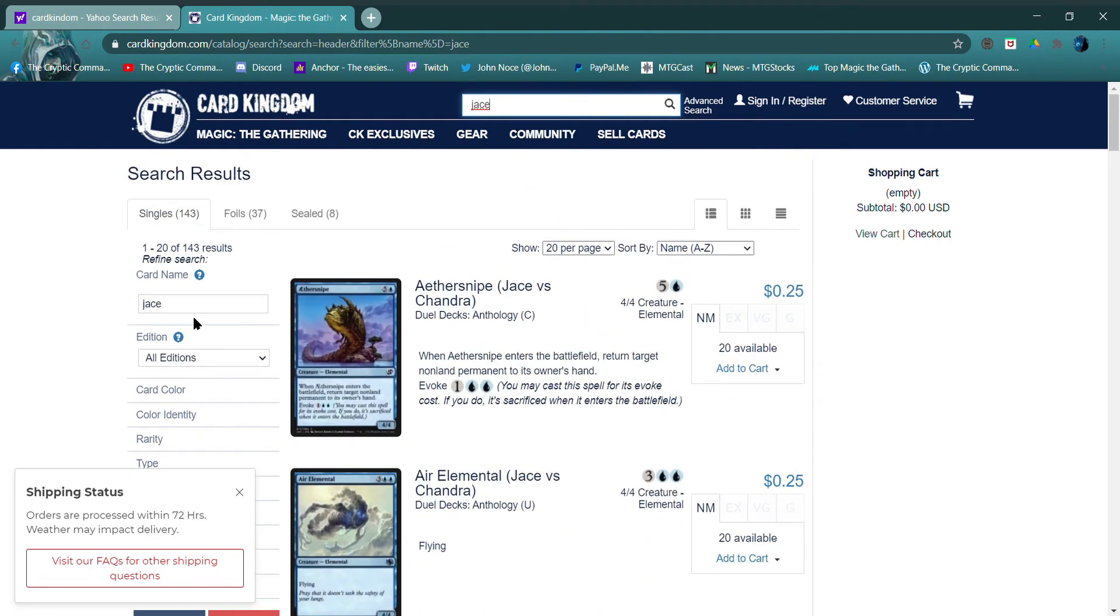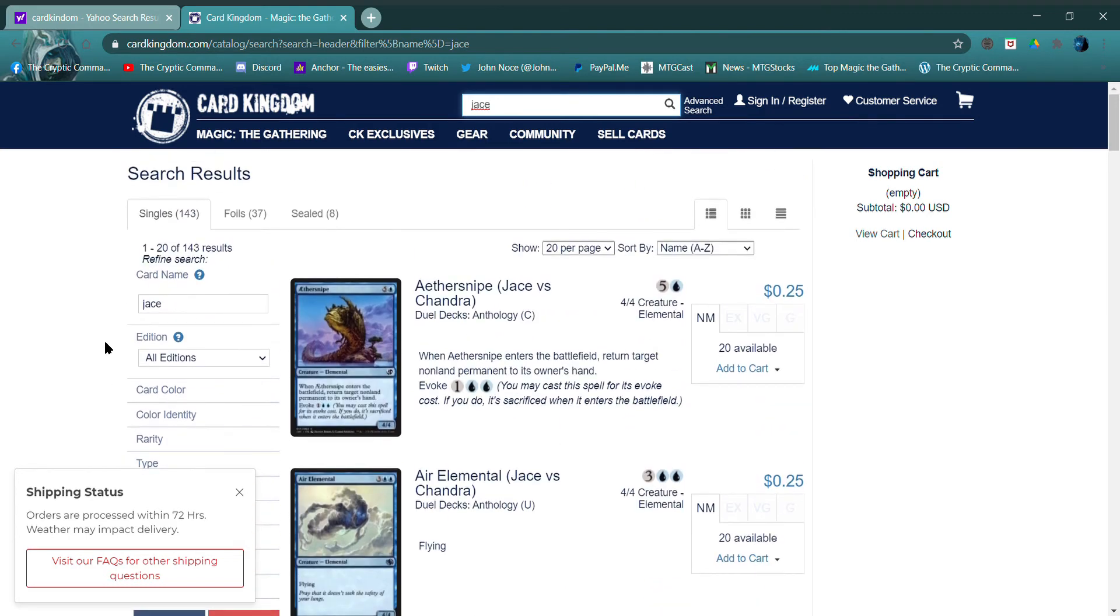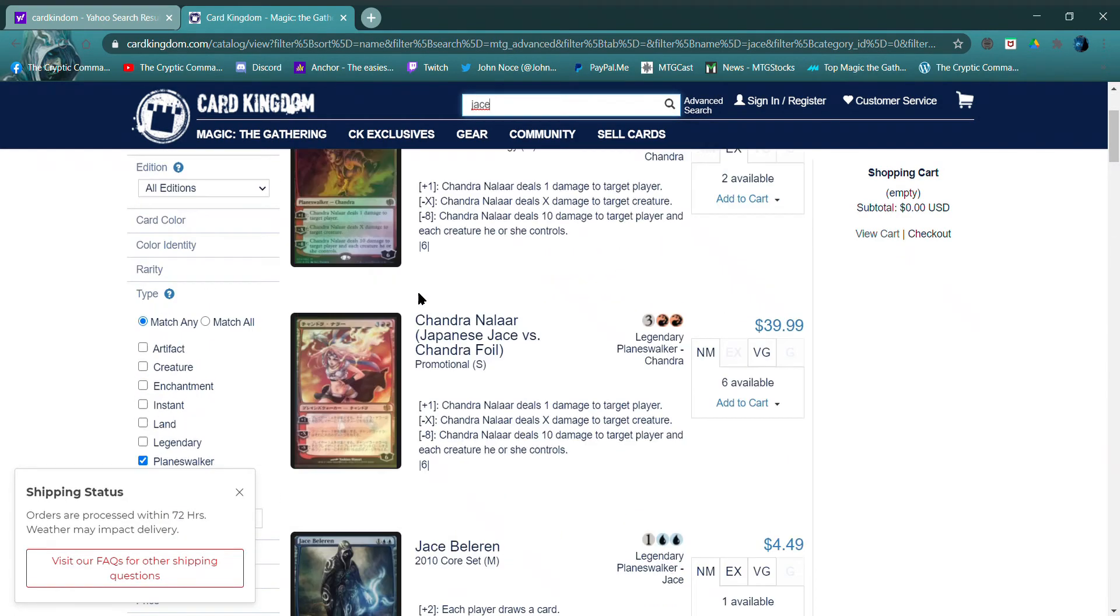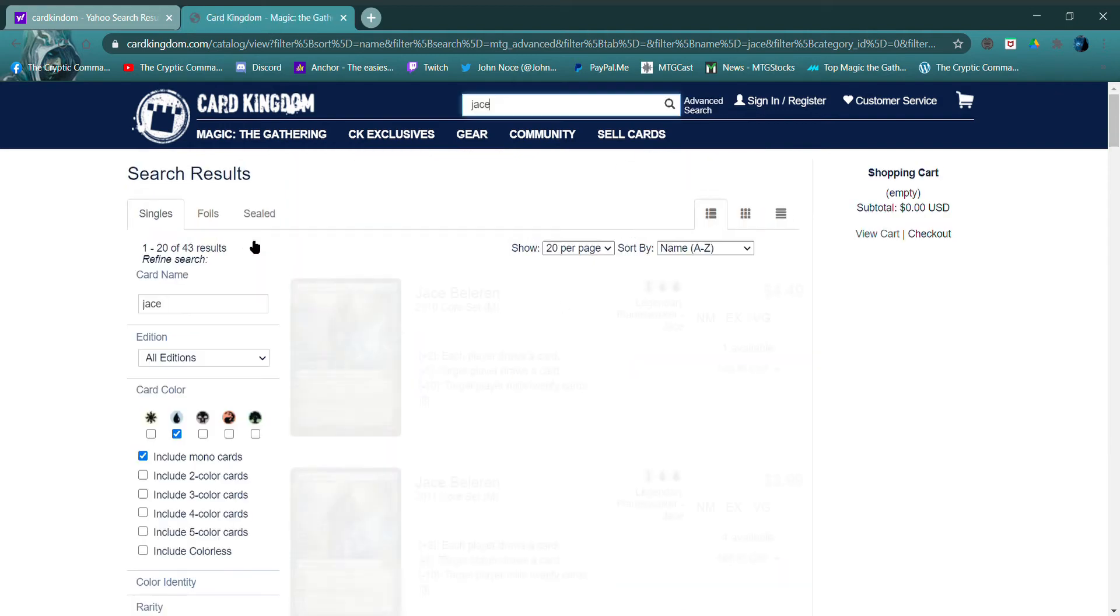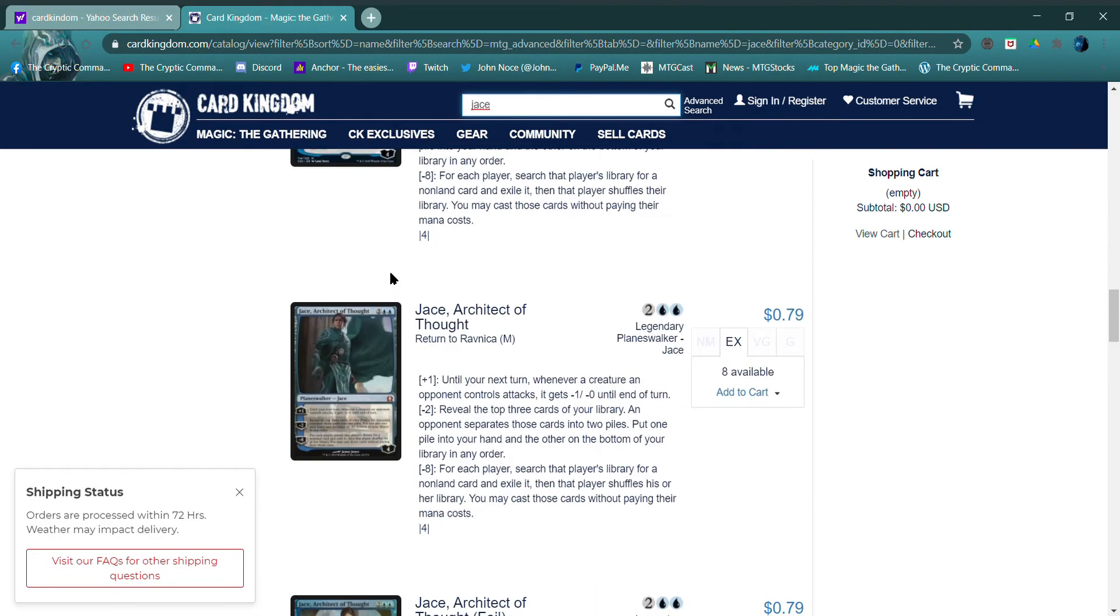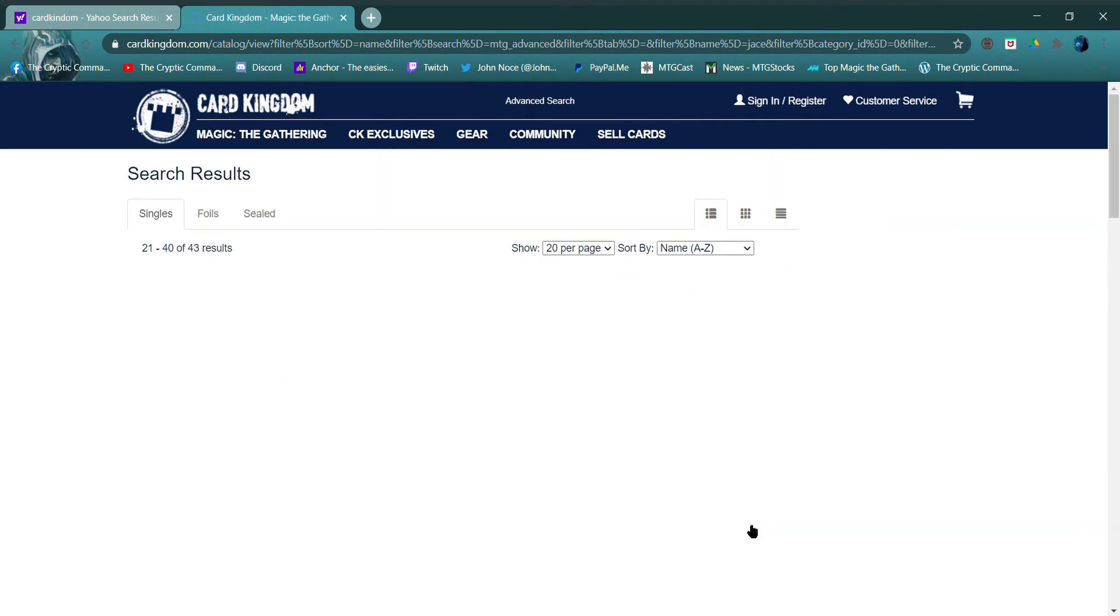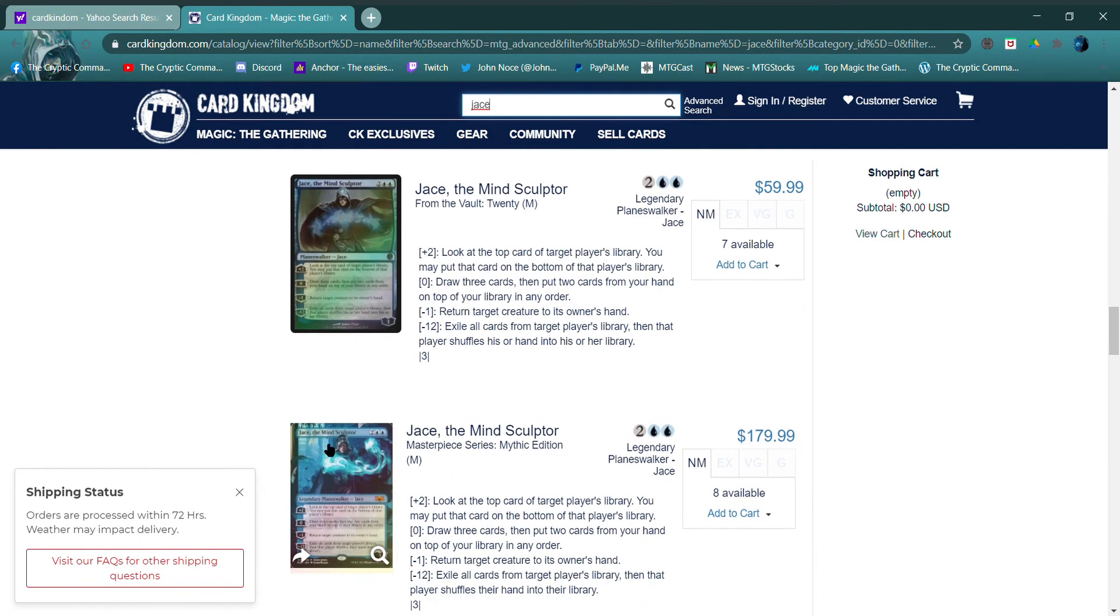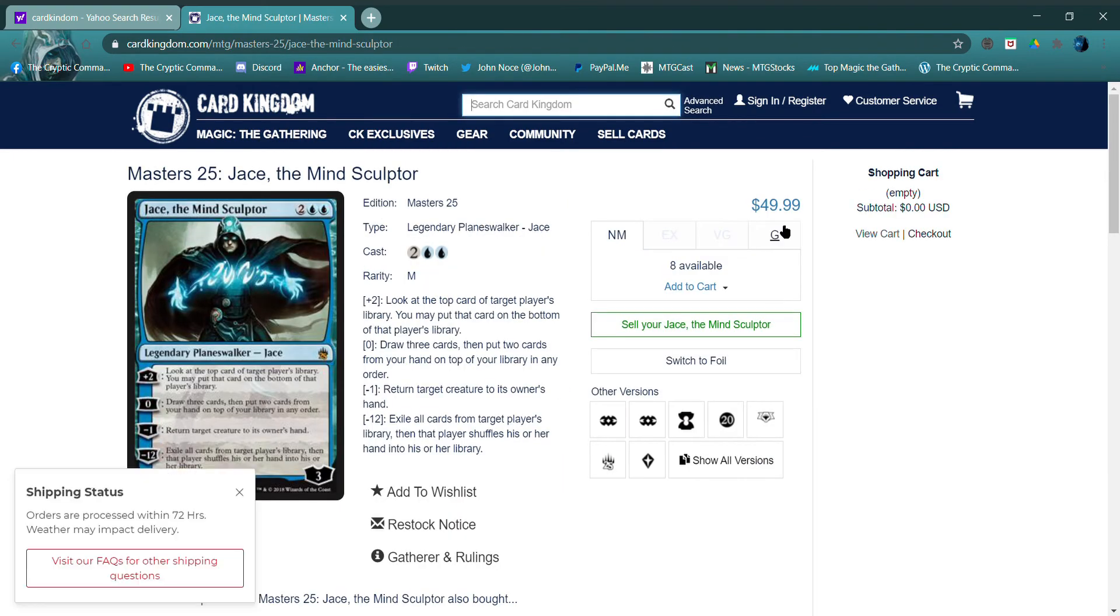What if there's a... oh, here we go. Type Planeswalker, apply. Color identity blue, apply. There we go. We got a couple pages here, don't we? All right, the other one was Masters 25. So here's one, $49.99.